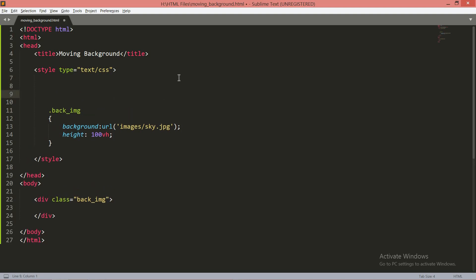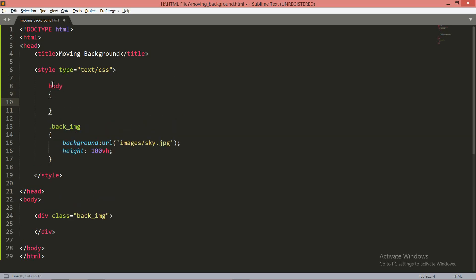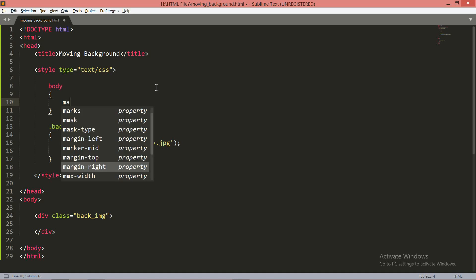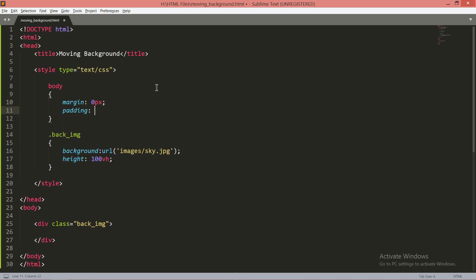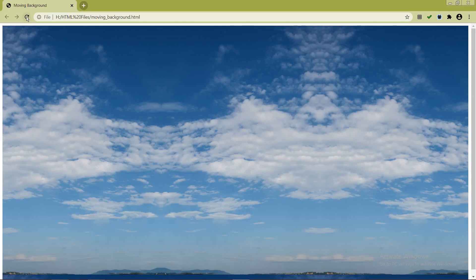By default, the body has a margin of about 8 pixels on all sides. Since we don't want any margin, define properties for the body tag inside the style tag: set 'margin: 0px' and 'padding: 0px'. Margin is outer spacing and padding is inner spacing. After saving and refreshing, there's no spacing and the background image fills the screen.